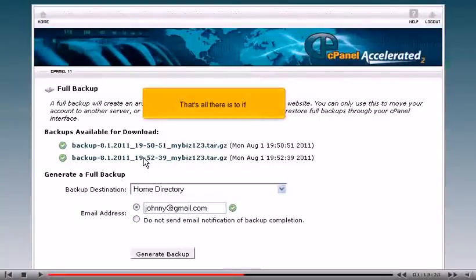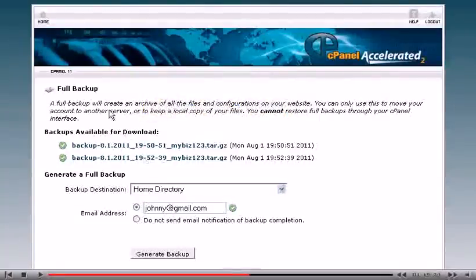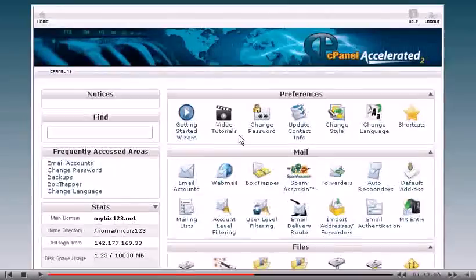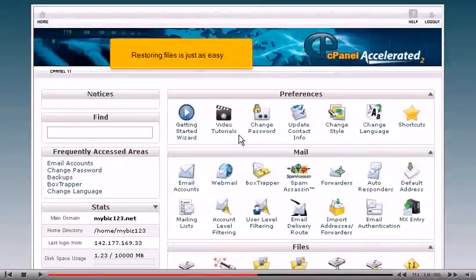That's all there is to it. Restoring files is just as easy.